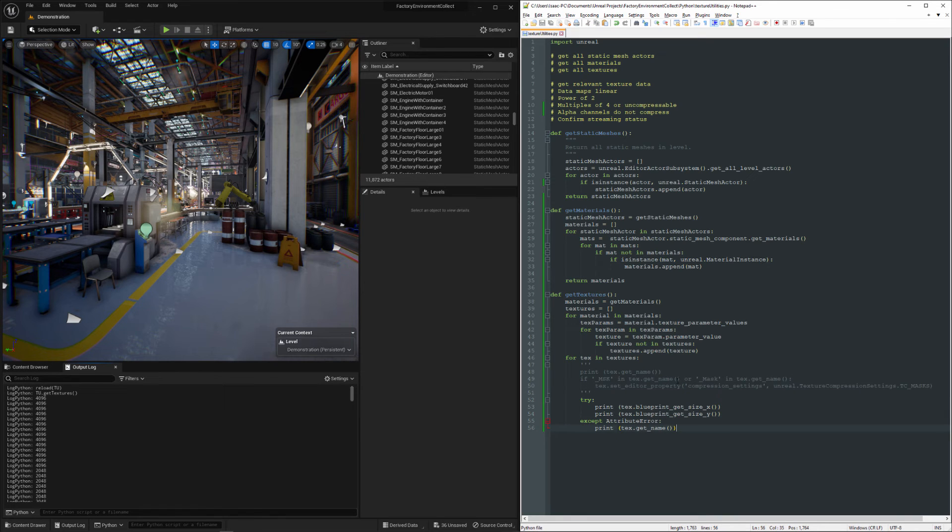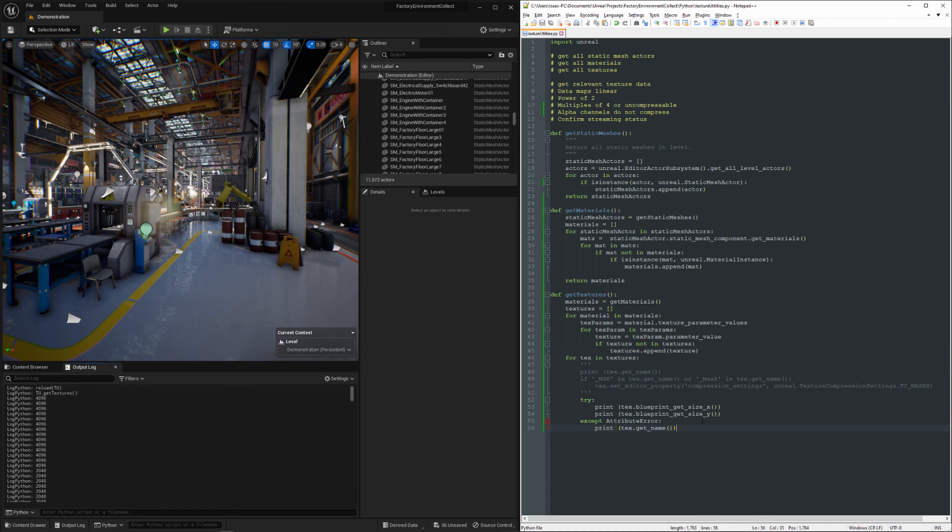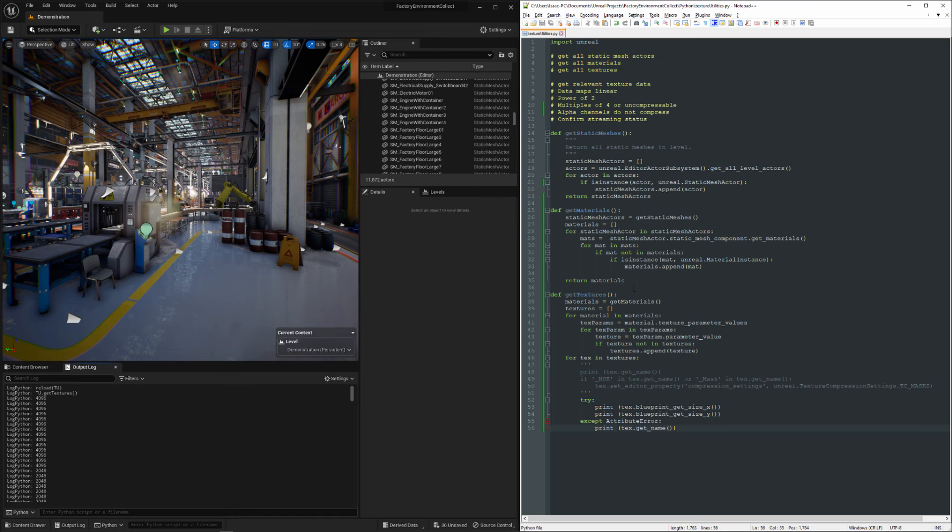And then you can collect actionable data and then make good decisions about how to modify that data. That's all very, very easy to do here with the Unreal Python API, and I highly recommend making it part of your toolkit if it's not already.